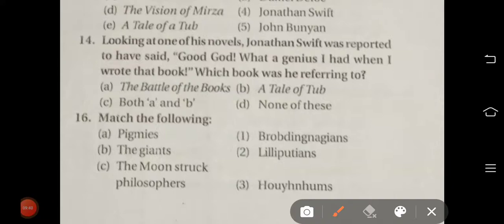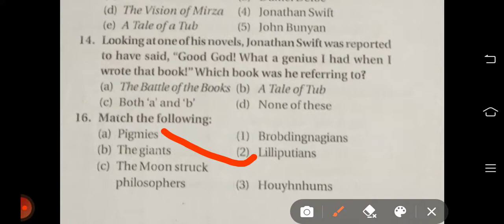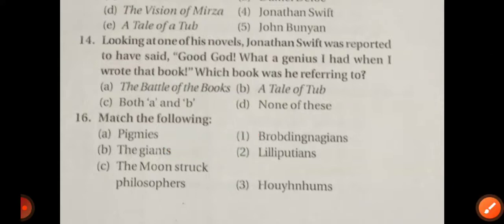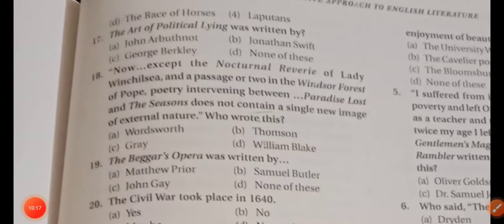Question number sixteen is related to Gulliver's Travels by Jonathan Swift. The Pygmies are related to the Lilliputians; the Giants are related to the Brobdingnagians; the moon-struck philosophers are related to the Laputans; and the Houyhnhnms are related to the race of horses.